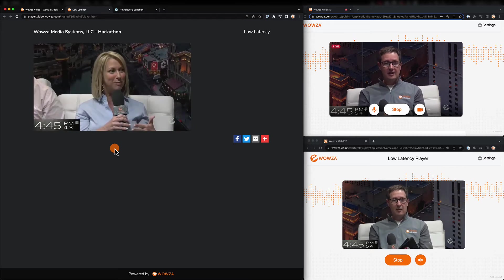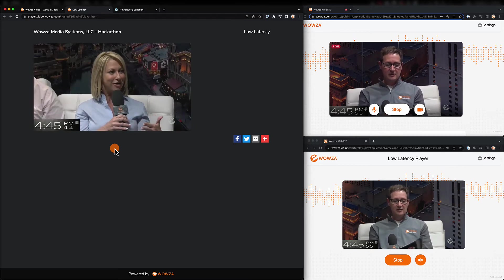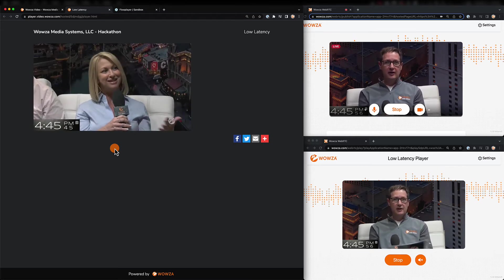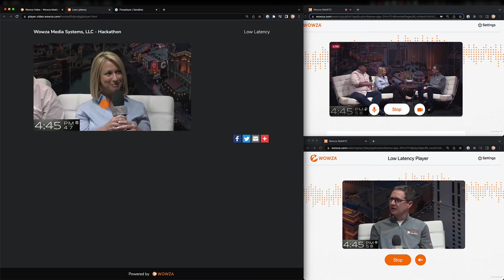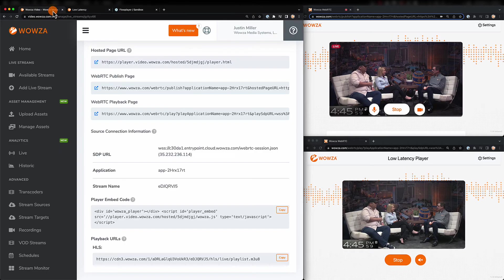However, millions can view the stream, as opposed to the 300 that can only watch the WebRTC stream.